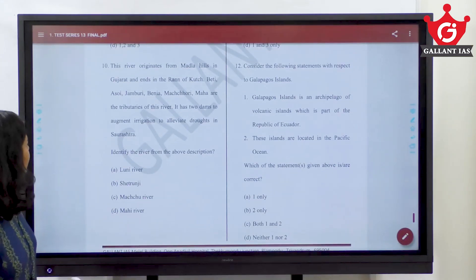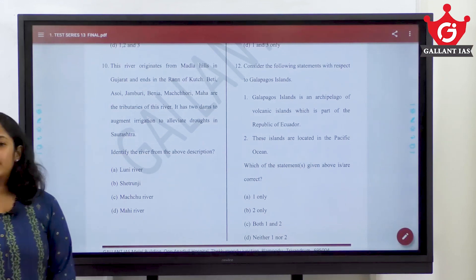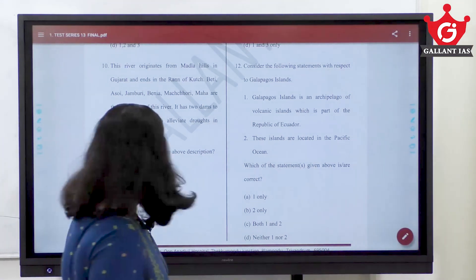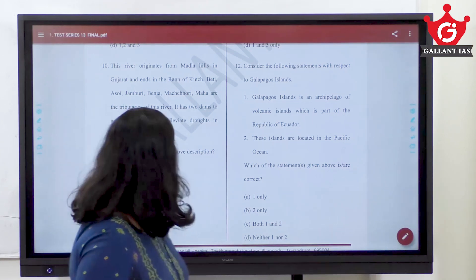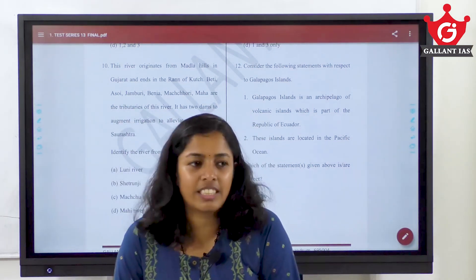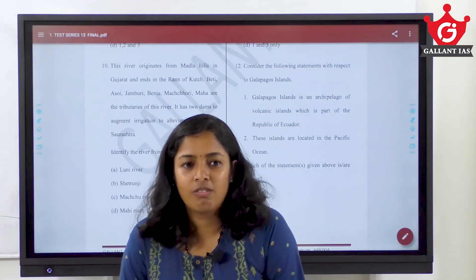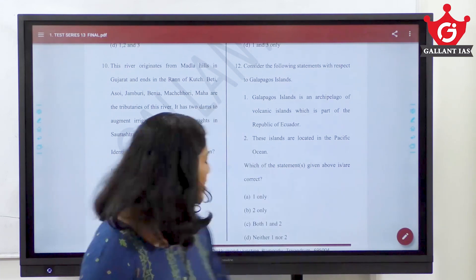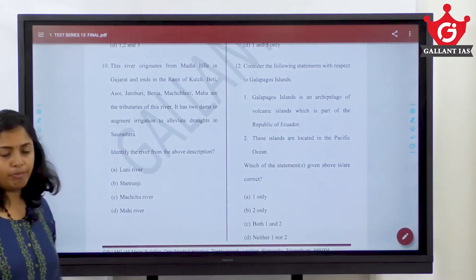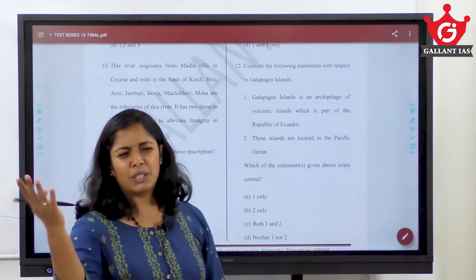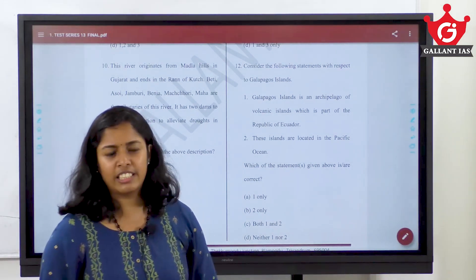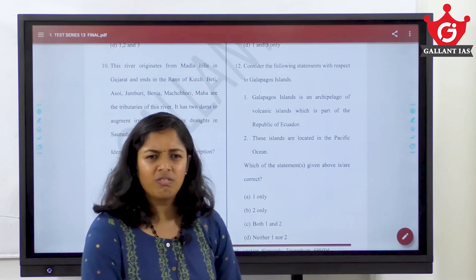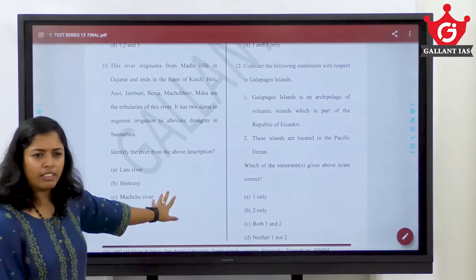The river originates from Madla Hills. Very new question — it's a completely current affairs question. If you have read that news, it's an easy question. The answer is Machu River. The news was that a suspension bridge collapsed in that river in Gujarat. If you don't know, you can skip that question.